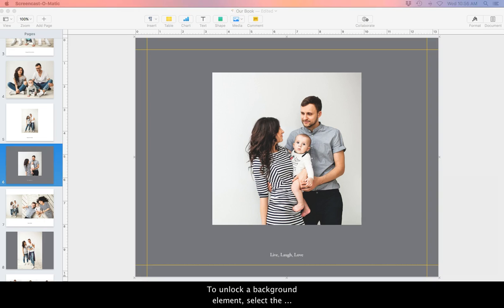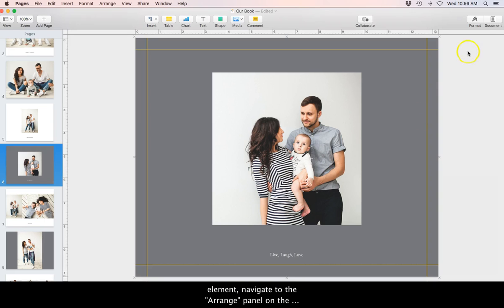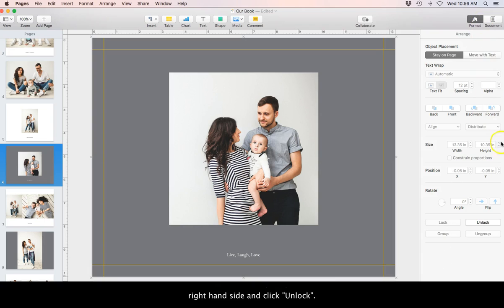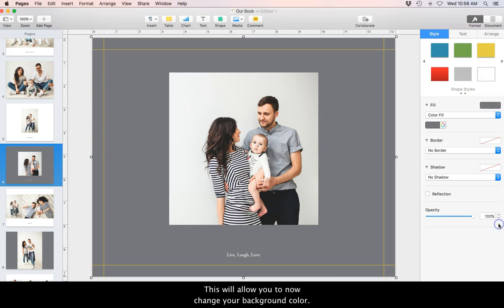To unlock a background element, select the element, navigate to the Arrange panel on the right hand side and click Unlock. This will allow you to now change your background color.